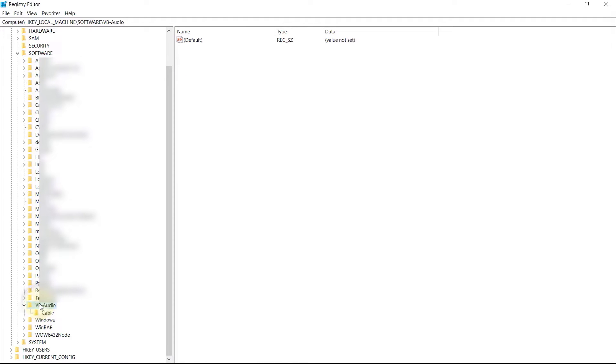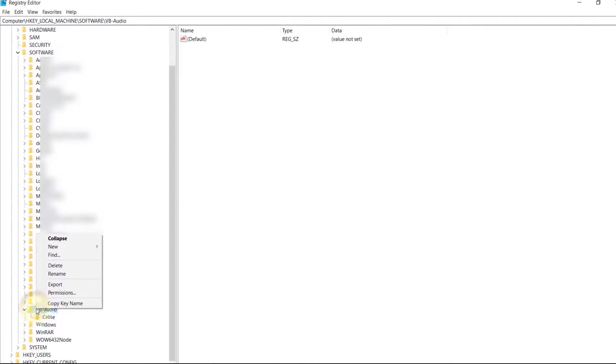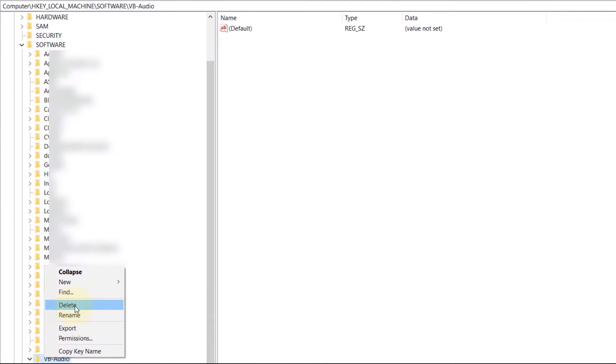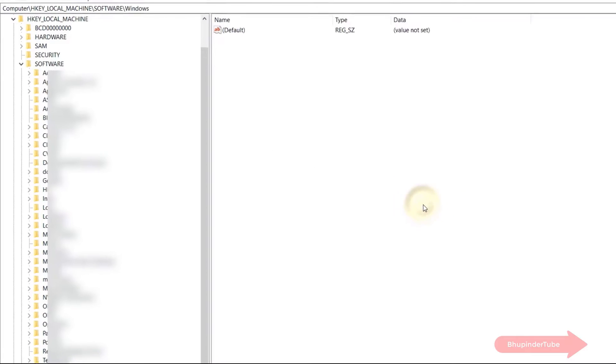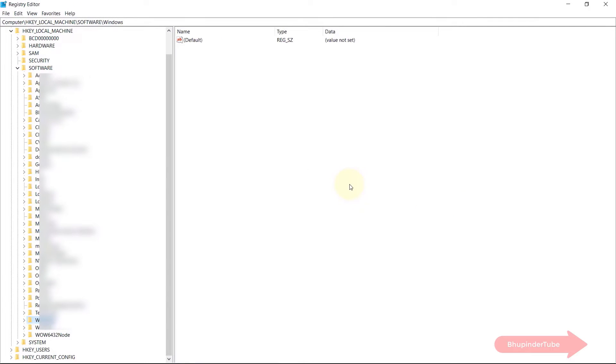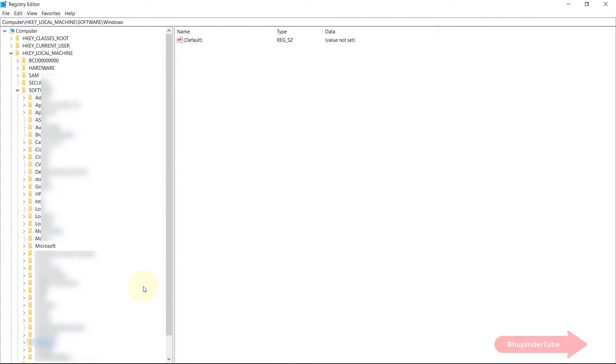And once you are sure this is the same program, you can right click on it and click on delete. Then it would ask for a confirmation, simply confirm it. We still need to search other parts of the registry editor.